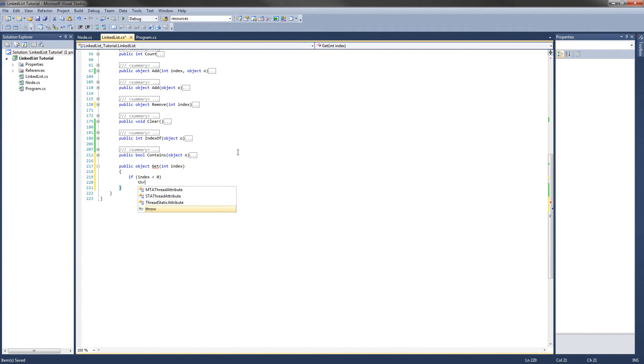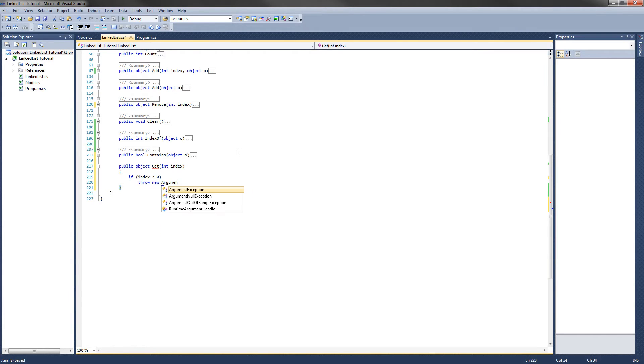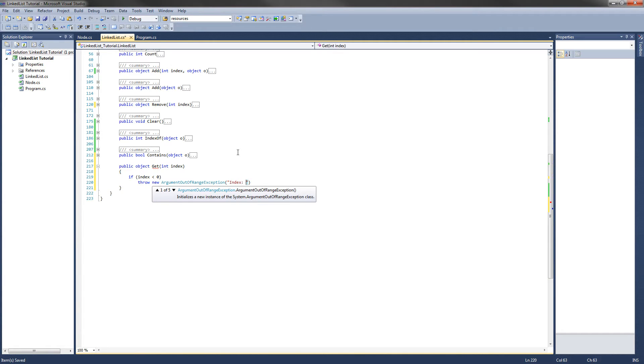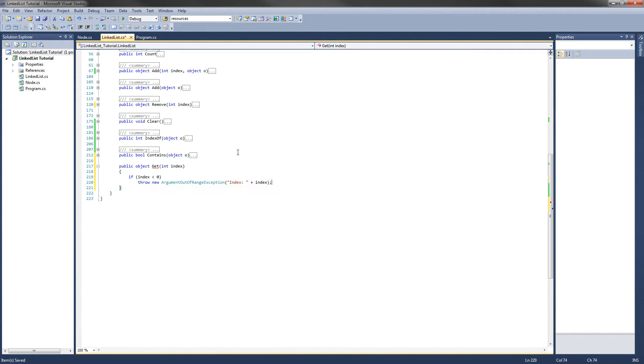We are going to throw a new argument out of range exception. And we are going to pass it index and plus index. Great.